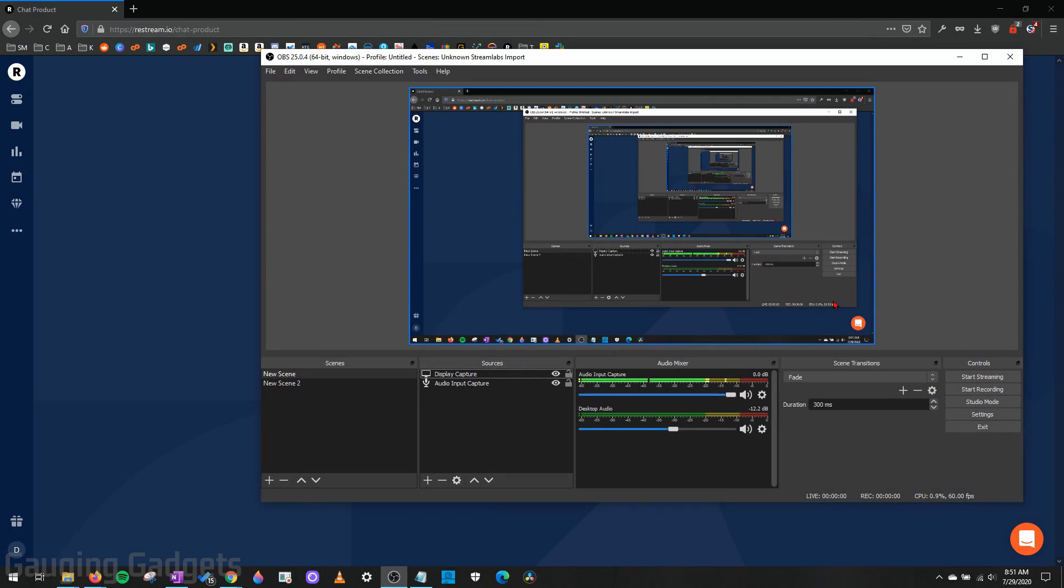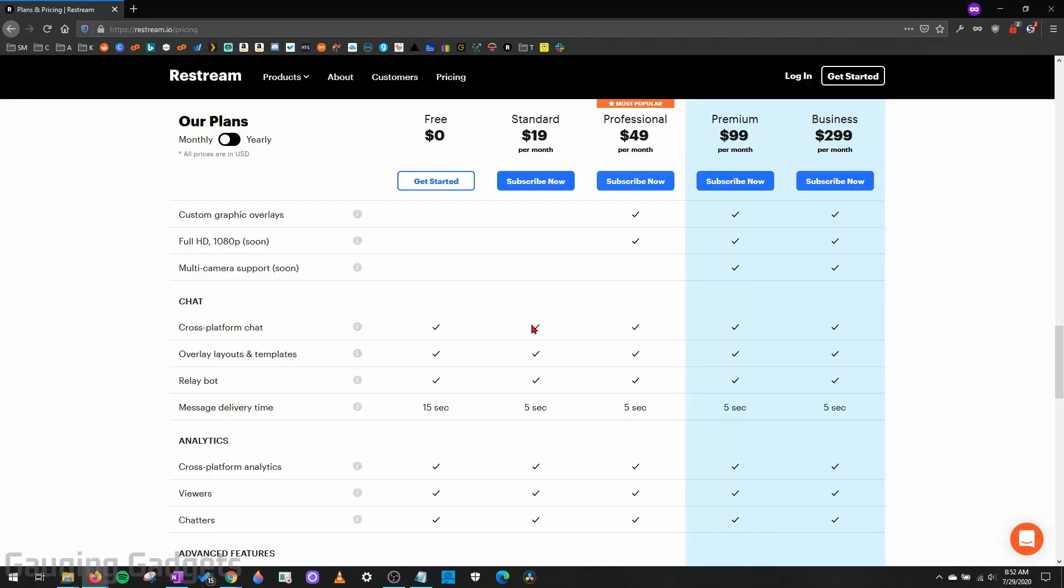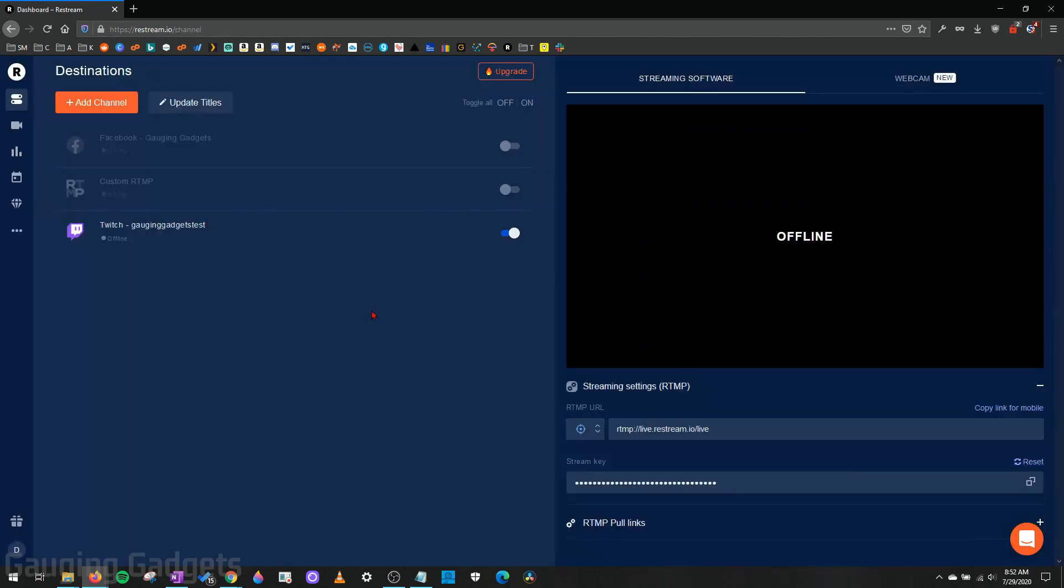Now real quick, you can do this with the free version of Restream but there will be a 15 second delay on the messages. So if you want to have them updated more, you need to get a paid version. This video is actually sponsored by Restream and I just want to thank them for sponsoring this video. If you decide to upgrade to one of their paid versions, use the link in the description and you'll get ten dollars off your first one.